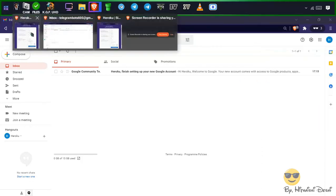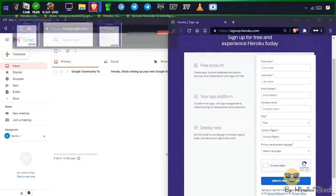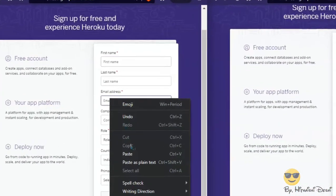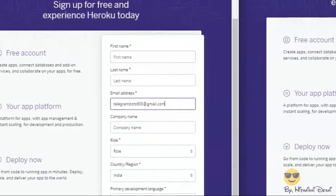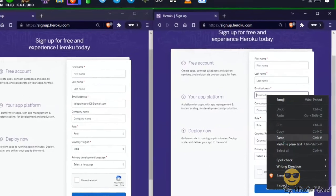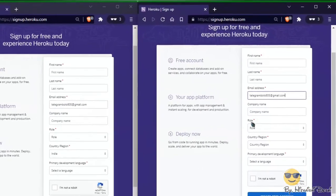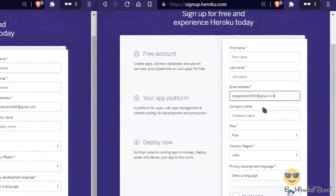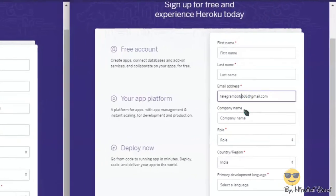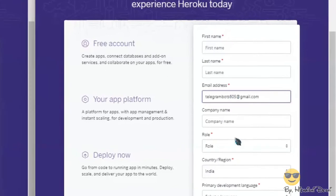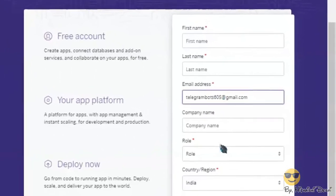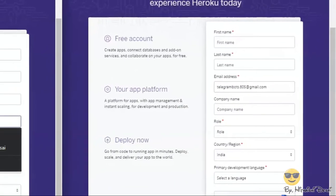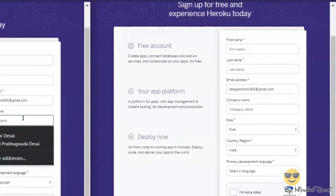Now open two tabs with sign up to Heroku. Fill the email field on both tabs with the email you just created. In the second tab, add a full stop in between the mail ID, like shown, and don't forget where the full stop is placed.